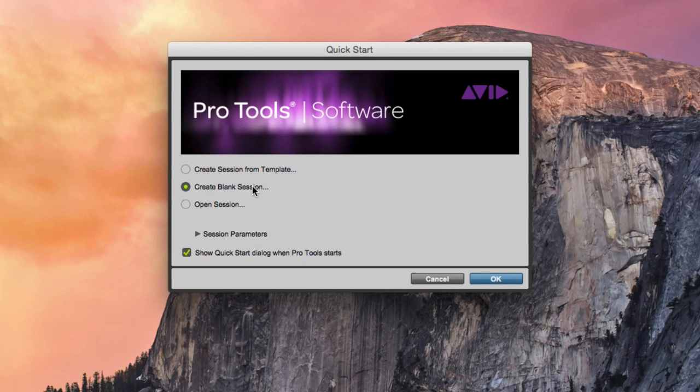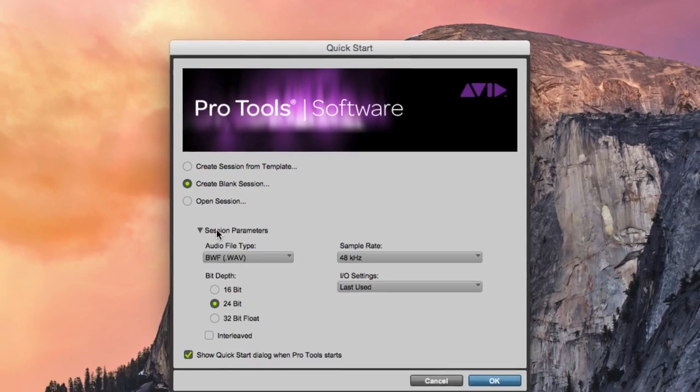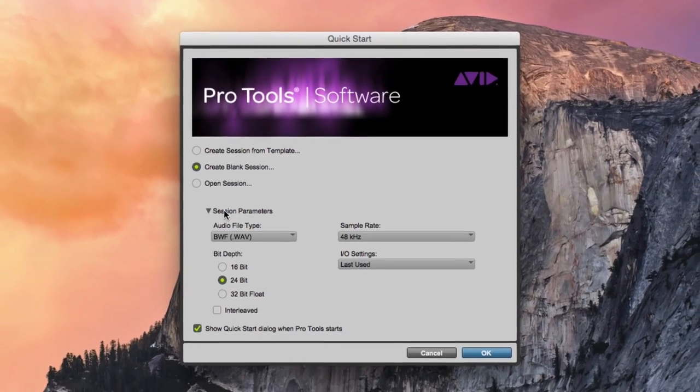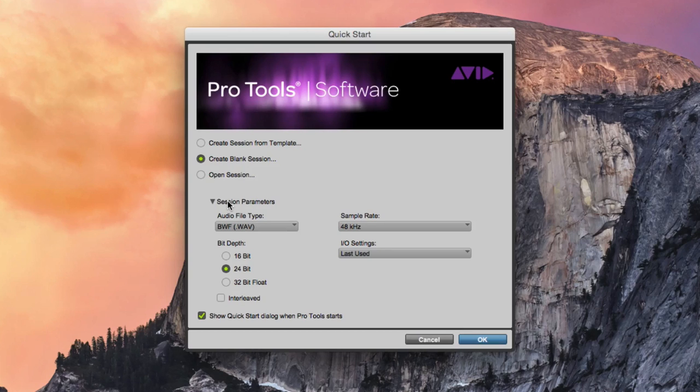Expand the Session Parameters panel to see the advanced options. Let us take a look at some of the parameters available to us.